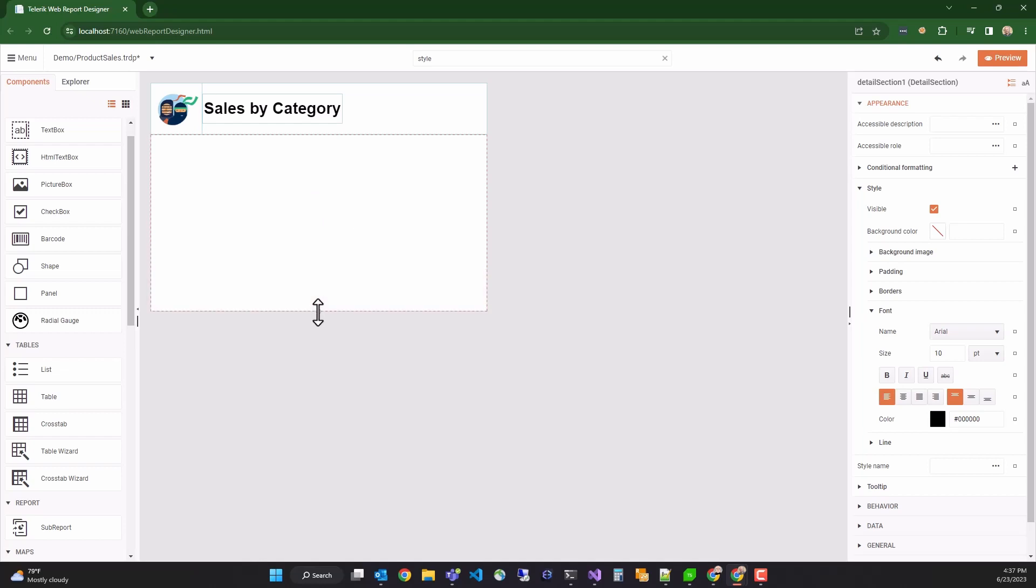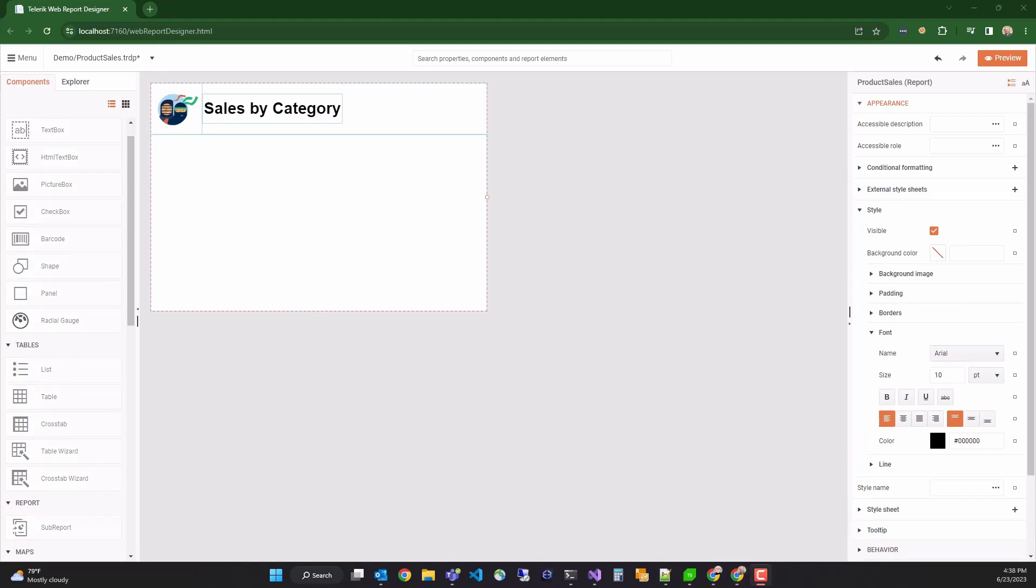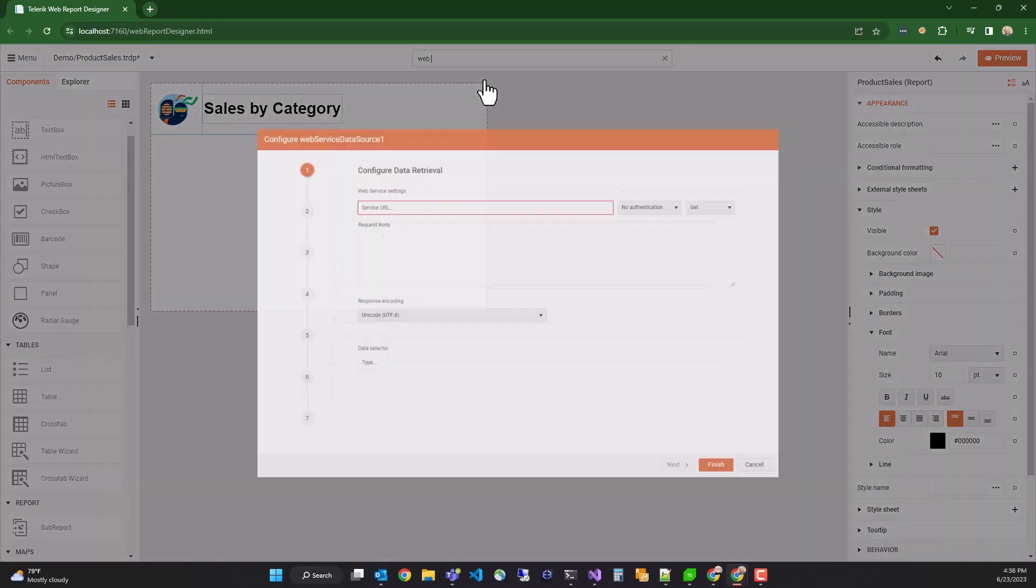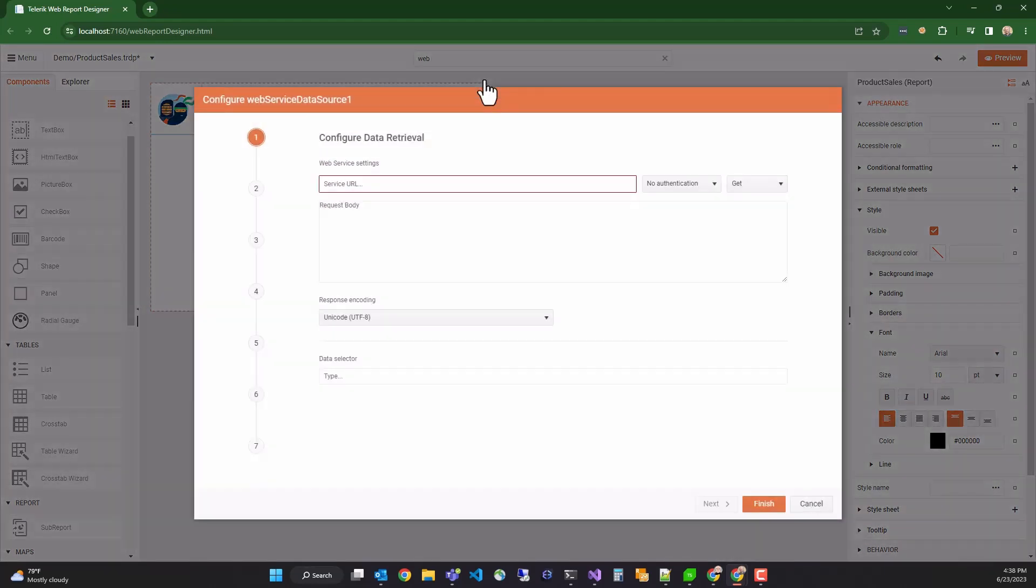Next we want to add the chart that's going to show the sales data. So we'll adjust the detail section height to give us a little more room to work. Our chart is going to need a data source. So we'll use the web service data source to fetch data from a remote source.